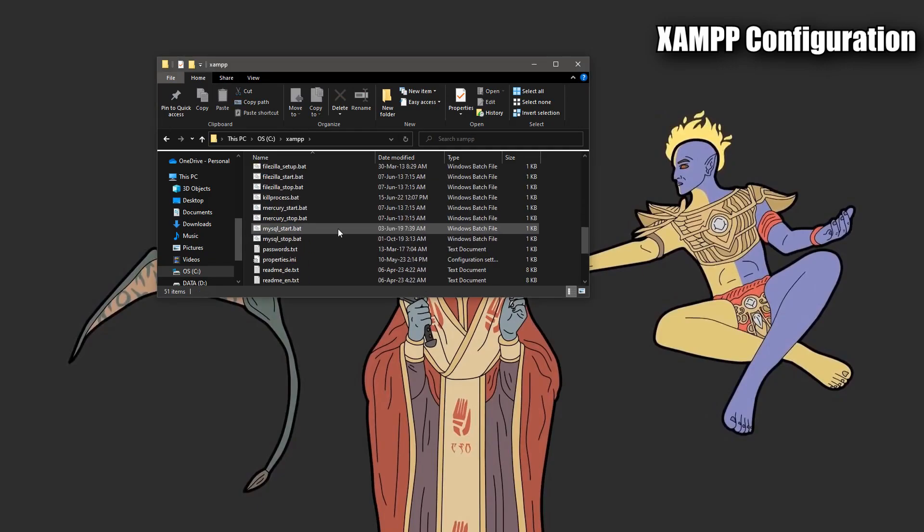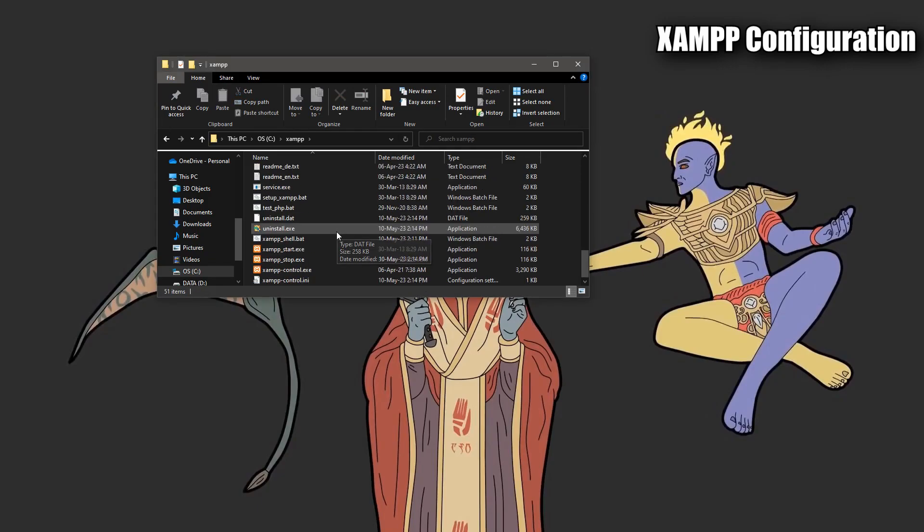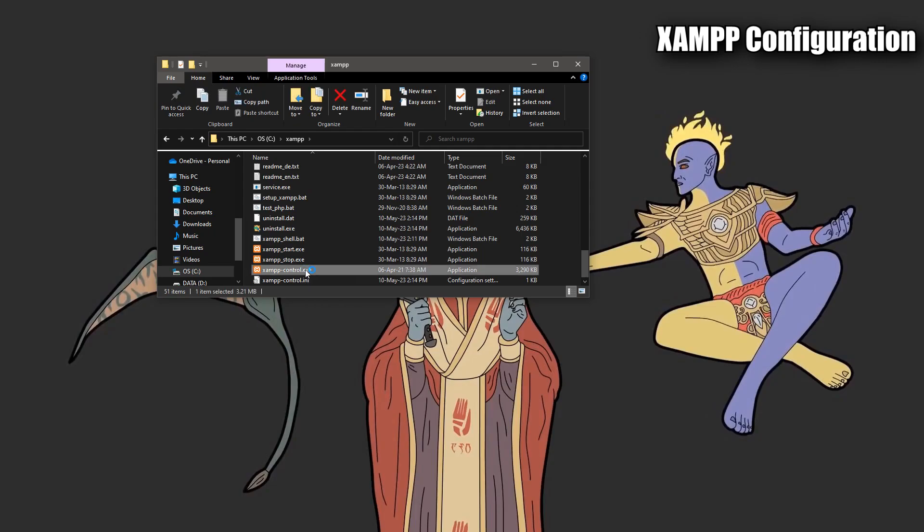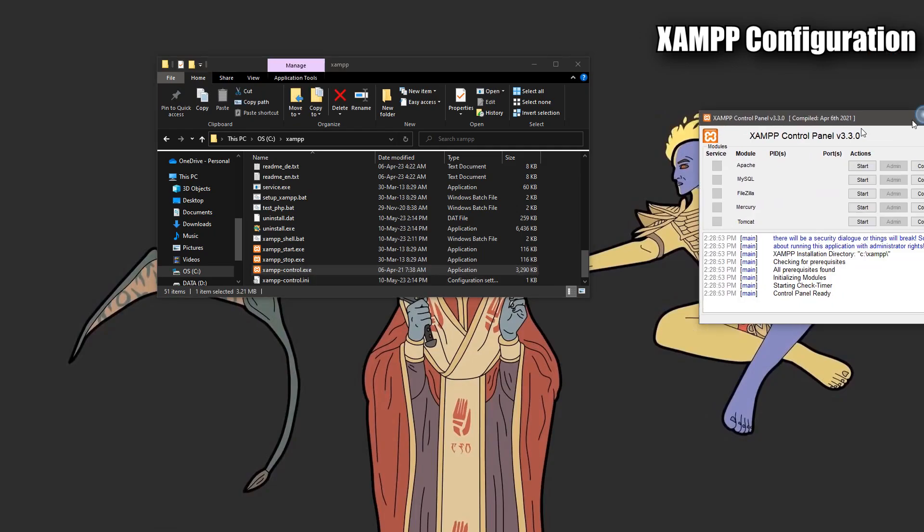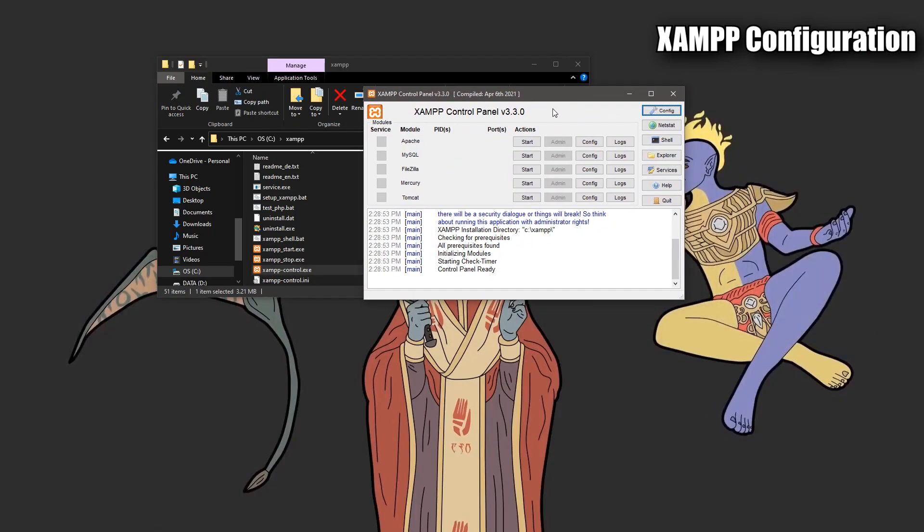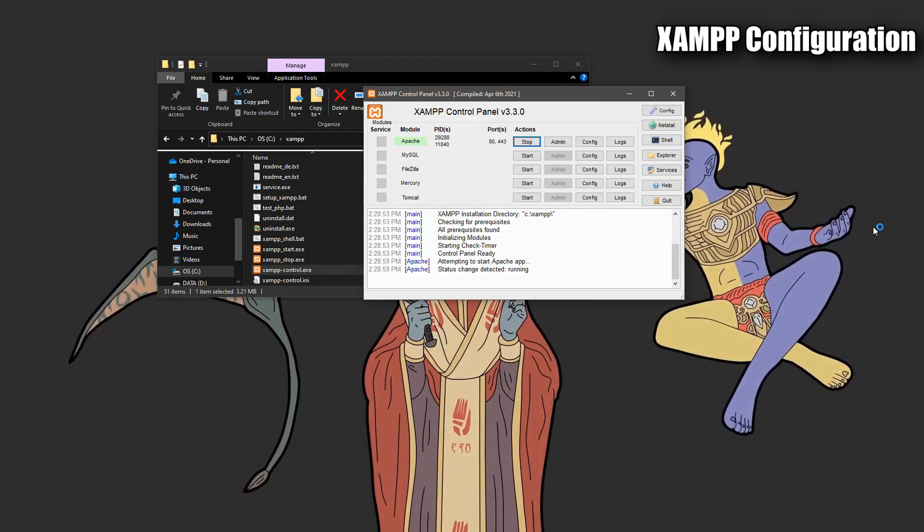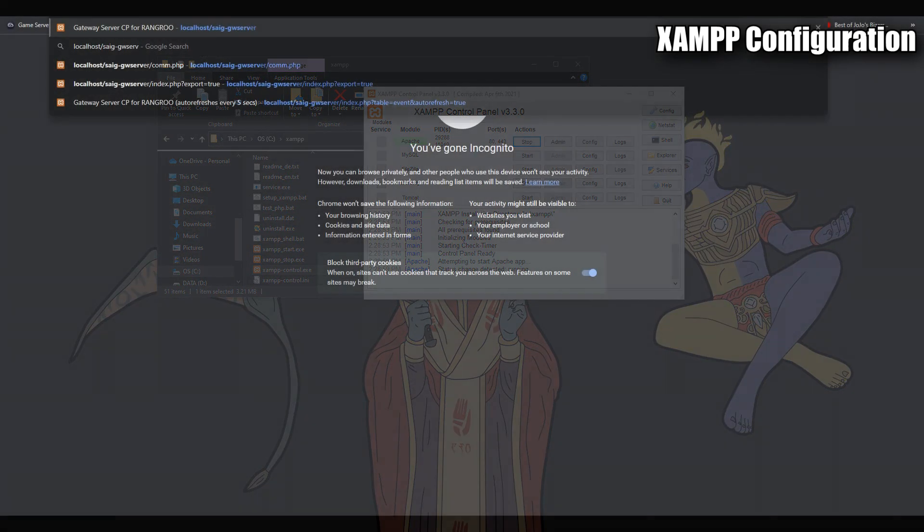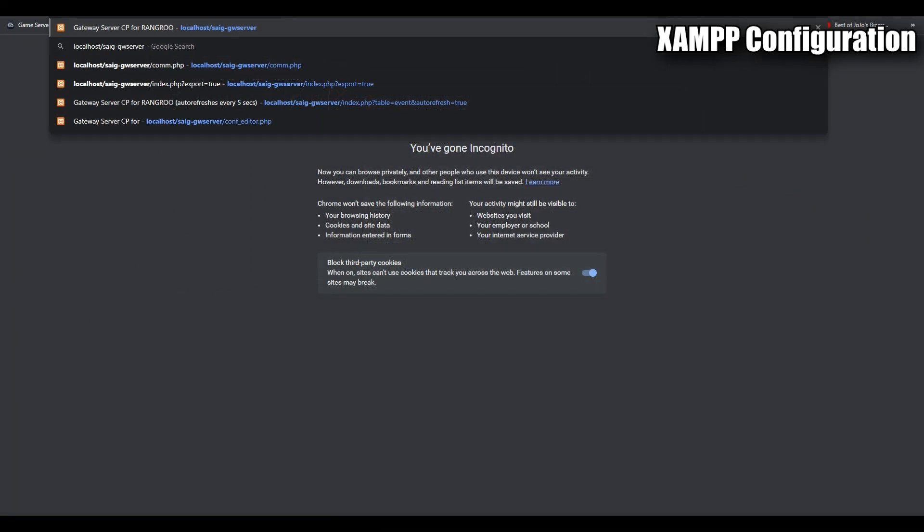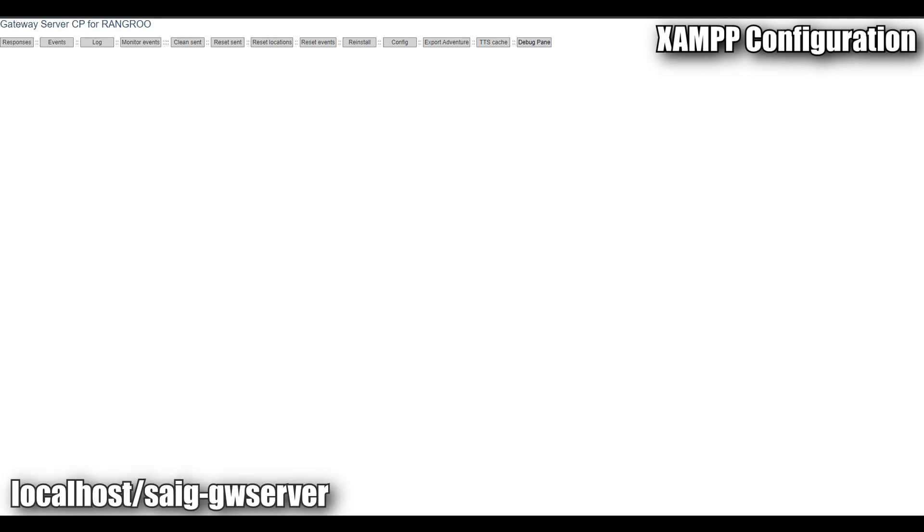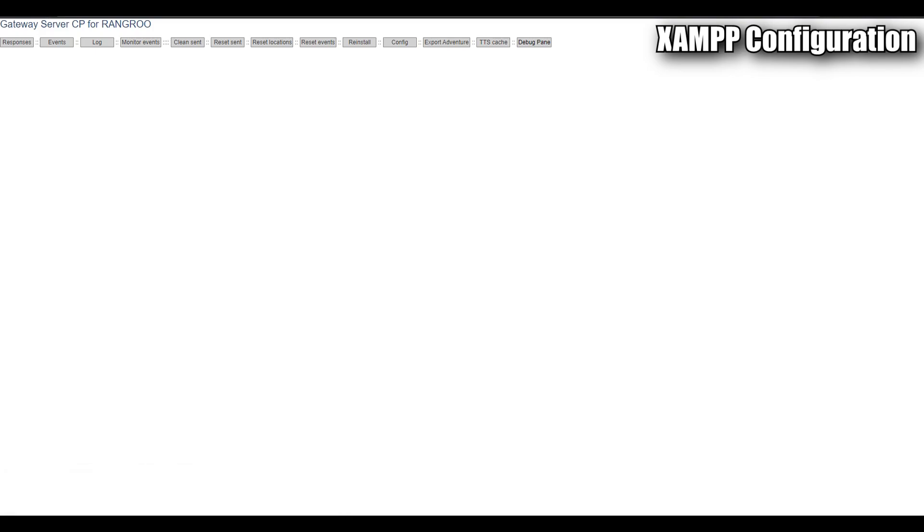Go back to your C drive and open up the xampp folder. Scroll down till you'll see xampp-control.exe. Run this file. Within this control panel, next to Apache, press the start button. Open up your web browser of choice and navigate to localhost/saig-gw-server. Link is in the description below. From here, you should be able to connect to the web server. Click the reinstall button. It will initialize the database.